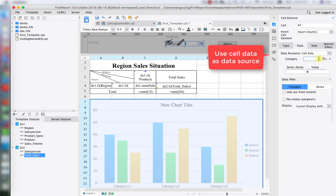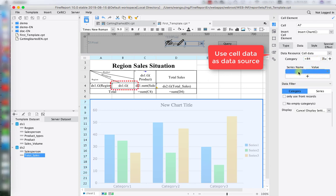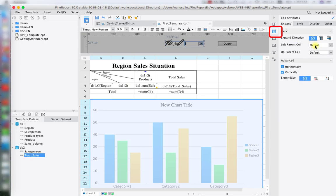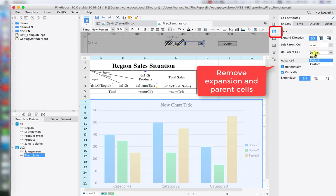The category X-axis is going to be B4 — our different salespersons. The series name for different columns is going to be C3 — different products. The value shown is going to be C4 — the total sales volume. Then move to the cell expansion settings and change the parent cell to 'None', so there's no expansion for this chart. By now we're pretty much done with the first template design — we have the parameter setting, the report table design, and the chart.